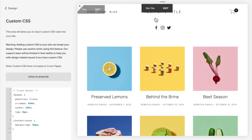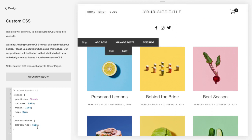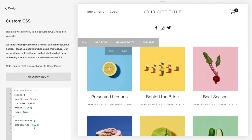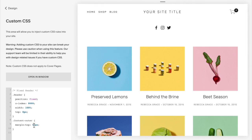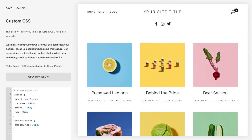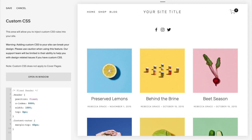Depending on what information you have in your header, you might want to add or take away a little padding at the top. You're going to play with the number 50 here — make it smaller for less padding, larger for more padding. Just make sure you check it on all of your pages so it looks good across your whole website.